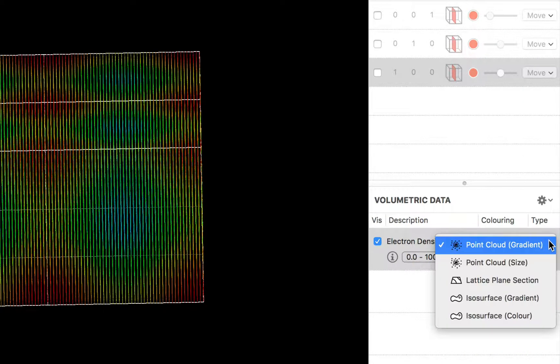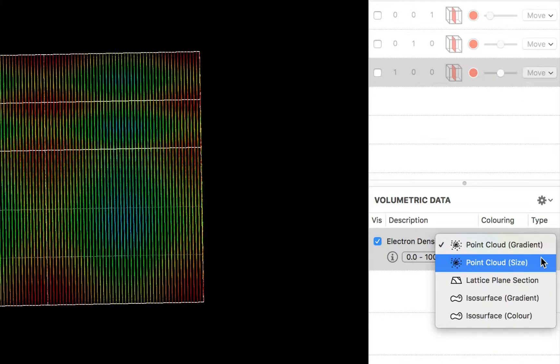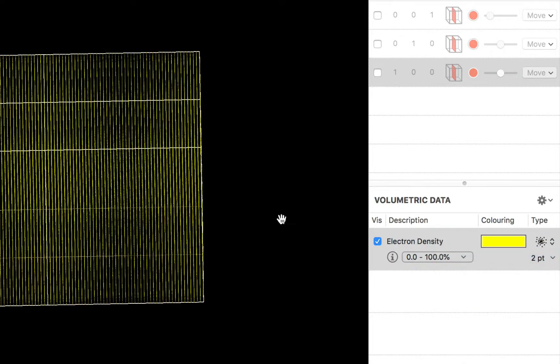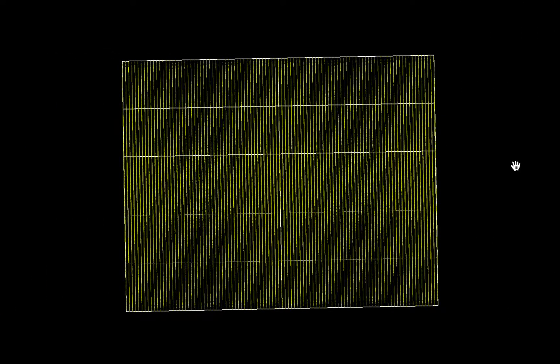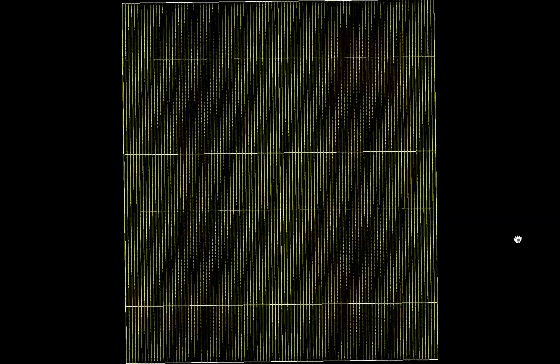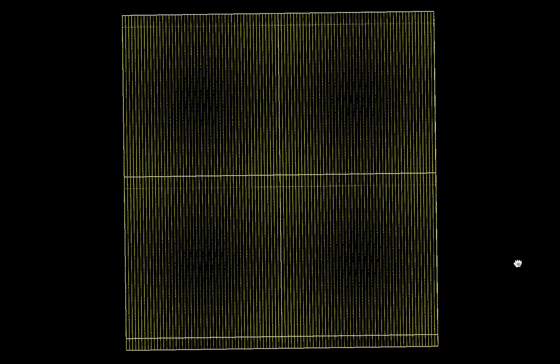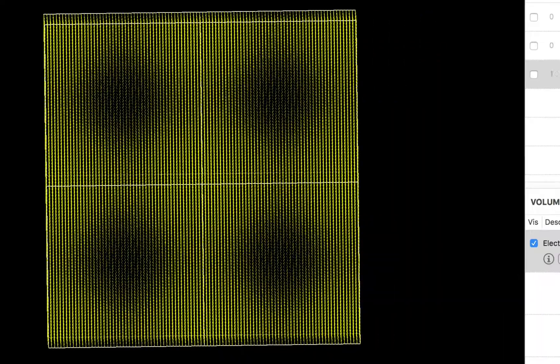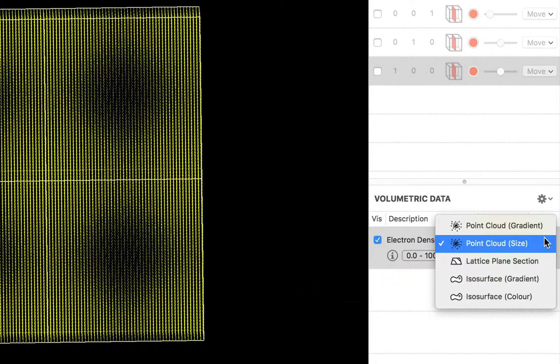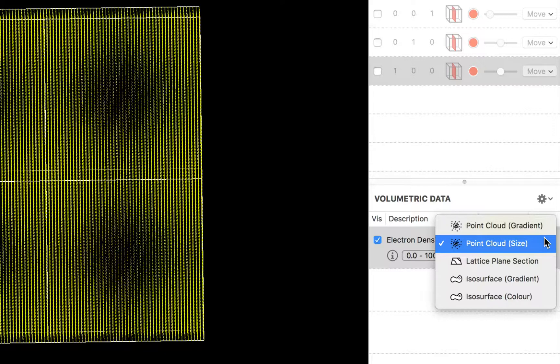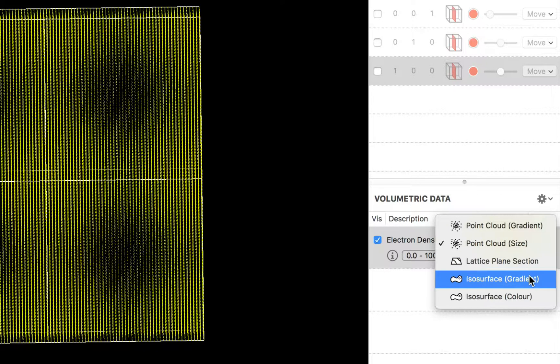You could display a point cloud that has different sizes corresponding to different values. But many people like to display some kind of ISO surface or ISO volume. So let's choose the ISO surface option.